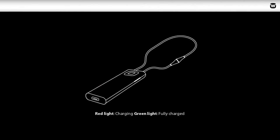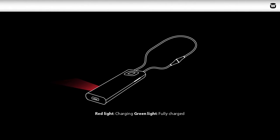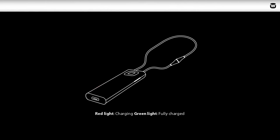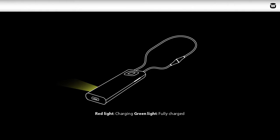The LED on the side of the device indicates the charging status. Red indicates that the device is charging. Green shows it is fully charged.